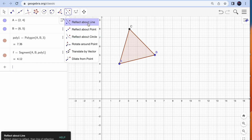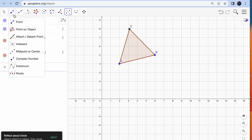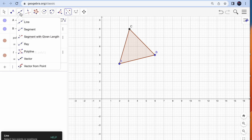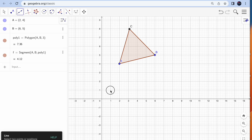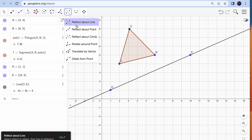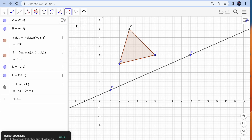For reflect about a line, you need a line first. To generate a line, I'm going to hit the first option on the third toolbar — line — then click anywhere two points and your line is ready. Now you have a line and a shape. Go to reflect and click on the first option, then select your object.